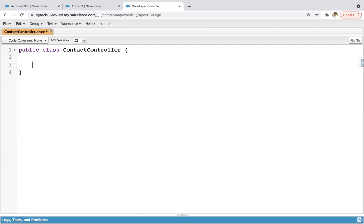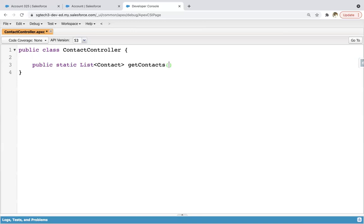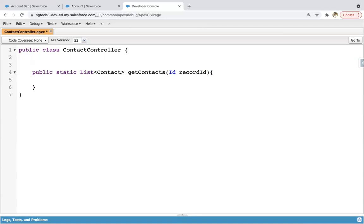In this class, I need to write the code. I am going to implement a method — public static list of contact — and the method name is get contacts. It will be receiving one parameter of type record ID. Since I'm going to call this method in my lightning Aura component, I need to use the @AuraEnabled annotation.